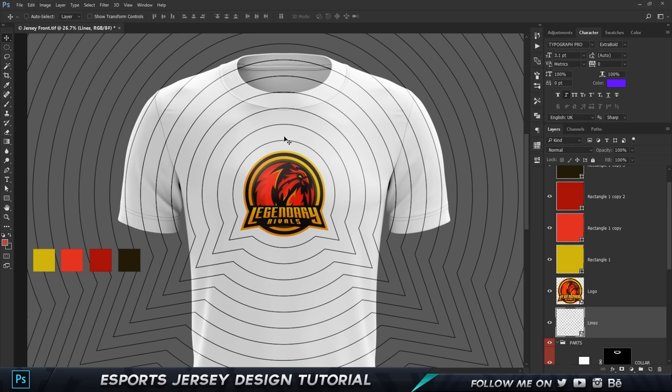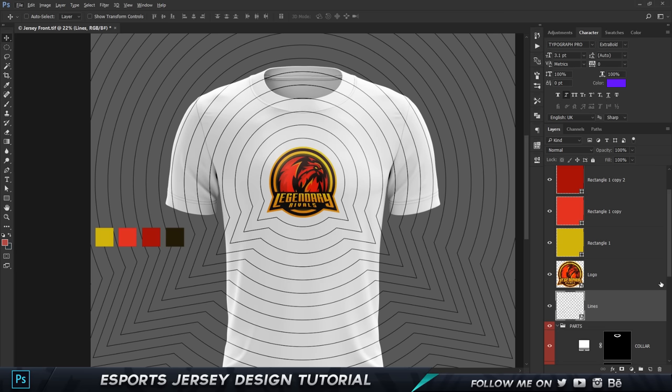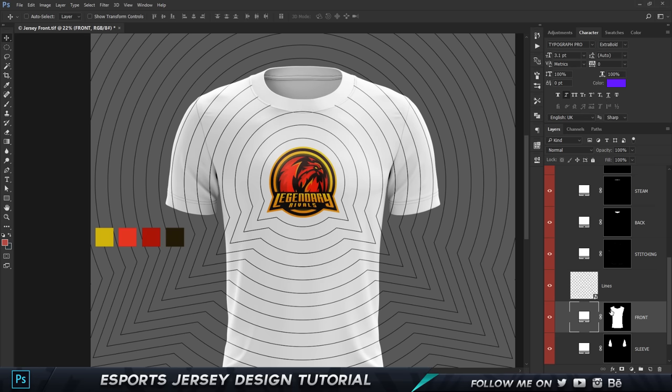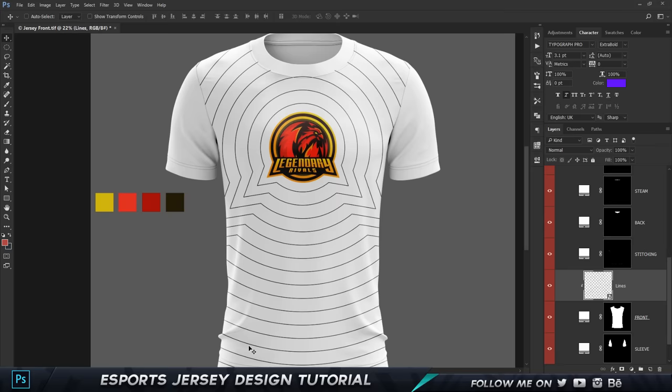Now we need to make this a clipping mask. What a clipping mask does is take the object below and mask onto it. I'll take the lines layer, move it above the front part layer, right-click and choose Create Clipping Mask — and it applies only on the front part, which is awesome.